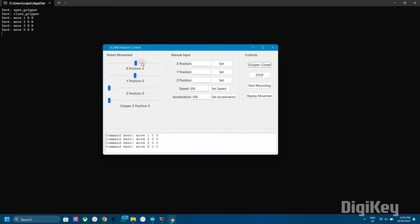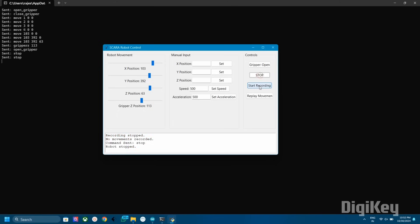Now in the interface, we can control the arm using the sliders like this. Also we can record and replay the movements of the arm using these buttons.